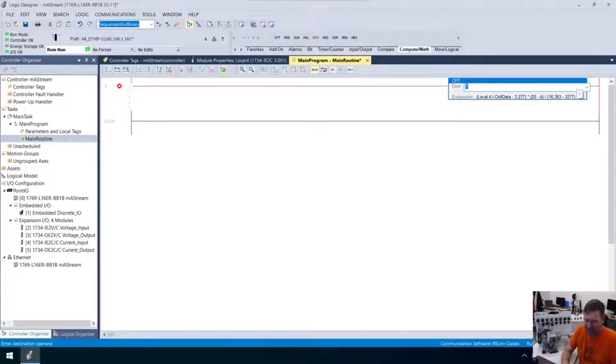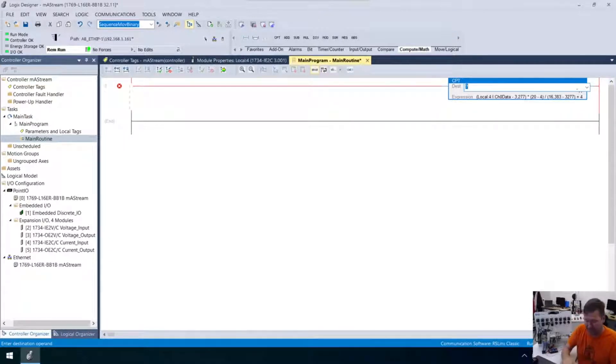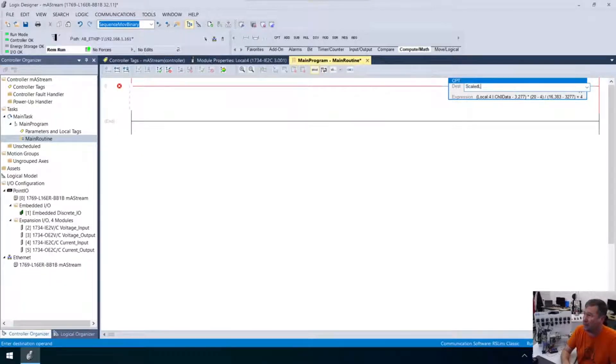Note that this is an excerpt from a live stream, so it is not perfect. I'm going to show you how to do this in Ladder, Function Block, and Structured Text. So, this is going to be our scaled ladder.